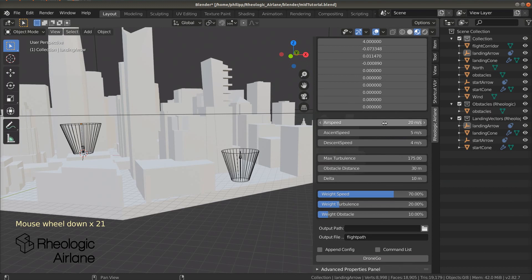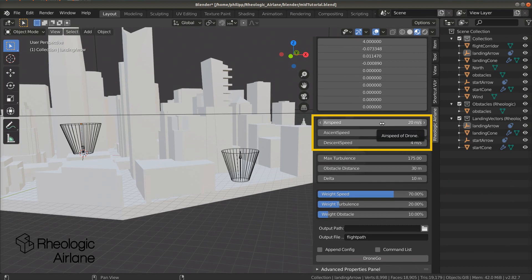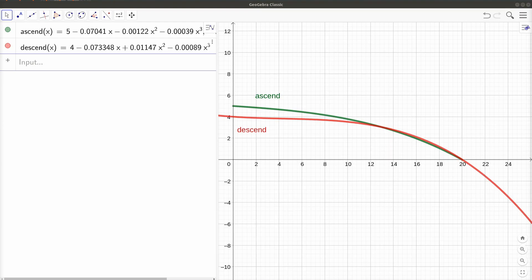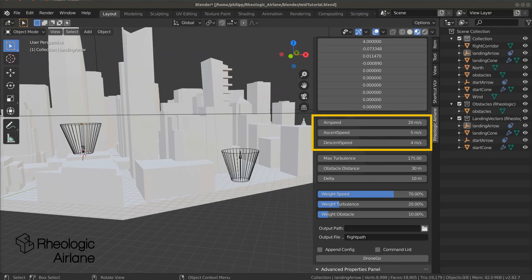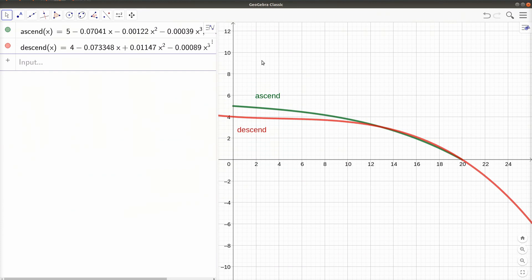The next three values again we have to read from the graph. Airspeed is the fastest possible horizontal speed of the drone. Ascend speed and descent speed are the highest vertical speeds. In our case, 5 meters per second for Ascend speed and 4 meters per second for Descend speed.